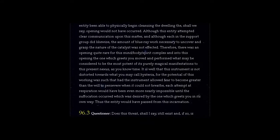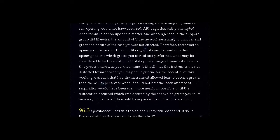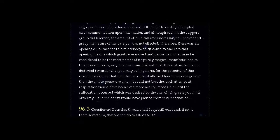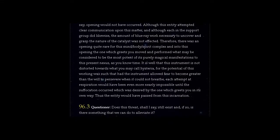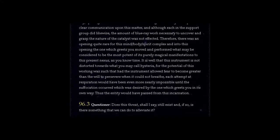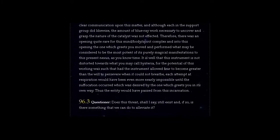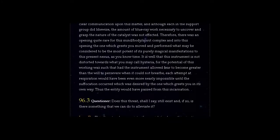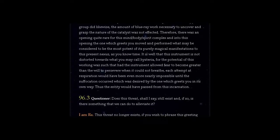It is well that this instrument is not distorted towards what you may call hysteria, for the potential of this working was such that had the instrument allowed fear to become greater than the will to persevere when it could not breathe...